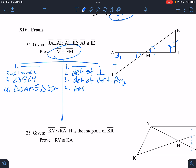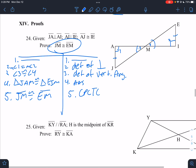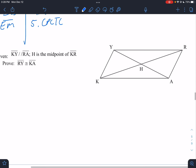So triangle JAM is congruent to triangle EIM by AAS. Now we can say JM is congruent to EM. That reason, of course, is CPCTC. JM and EM are the corresponding parts of congruent triangles.